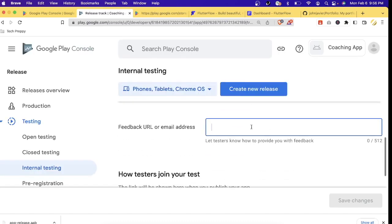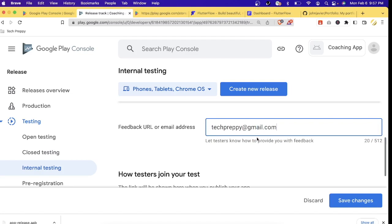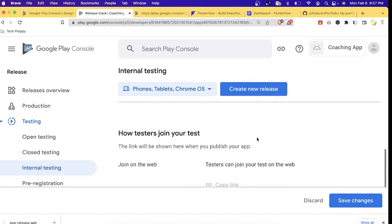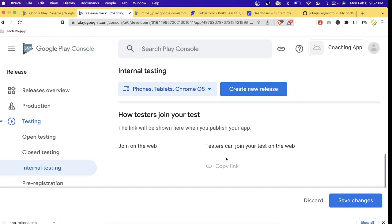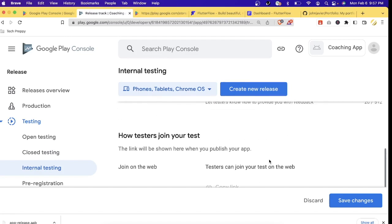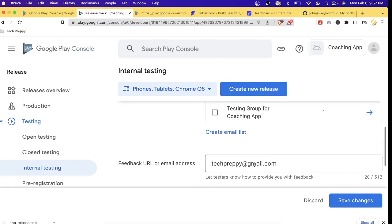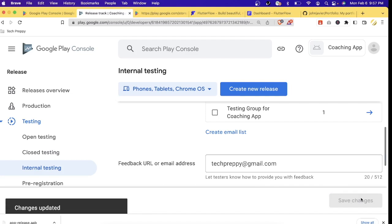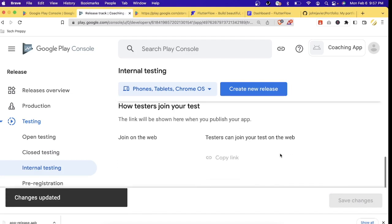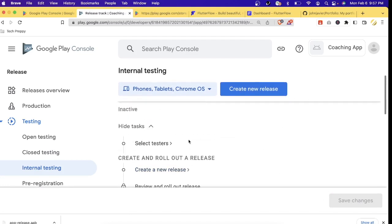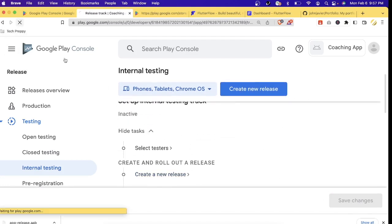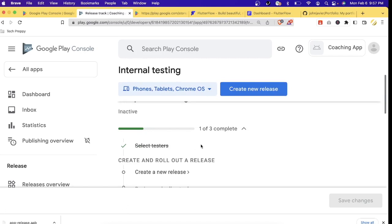The email address has been added. Let's click 'Save Changes.' You can also provide a feedback URL — this is the email that will be used to receive feedback from testers. I'll just enter my email address here. You can also provide a link, but I'll use my tech prep Gmail as the default tester email. Let's save everything.